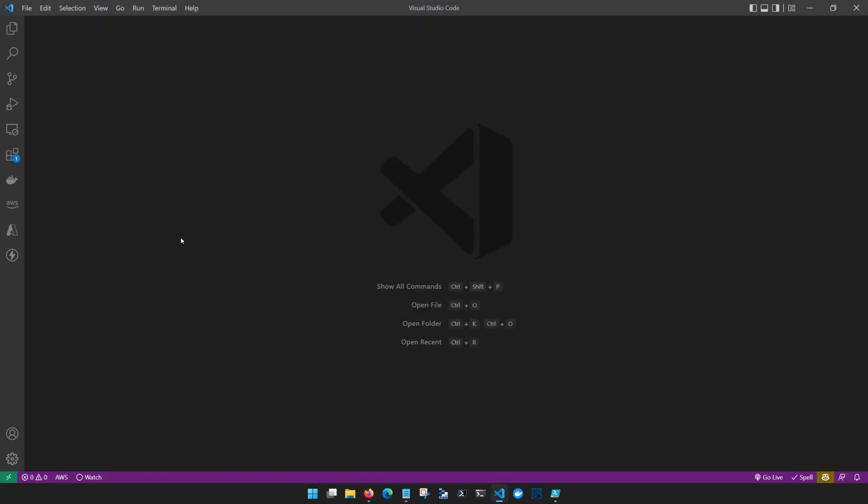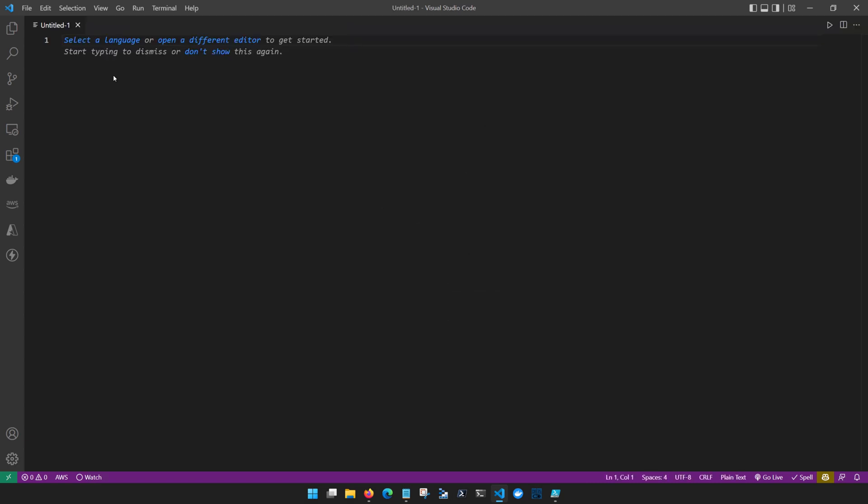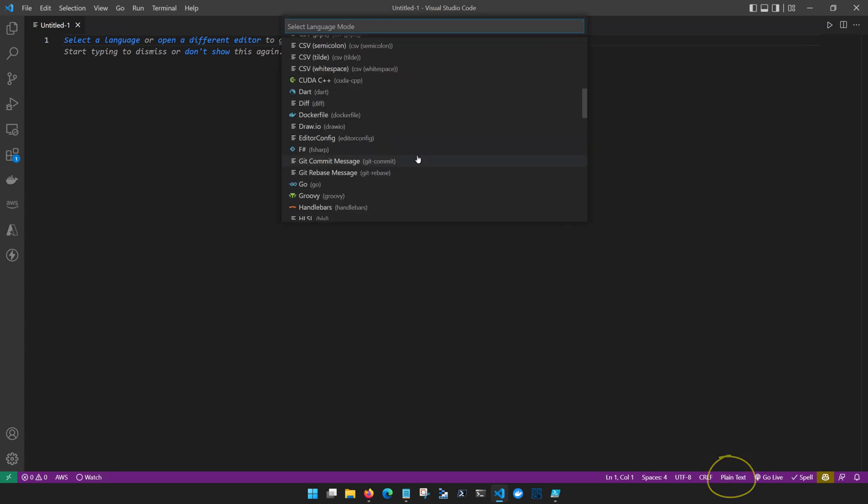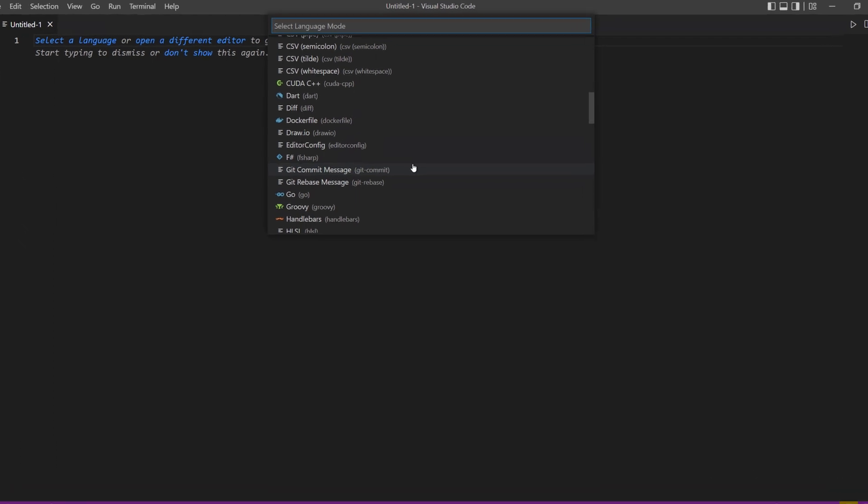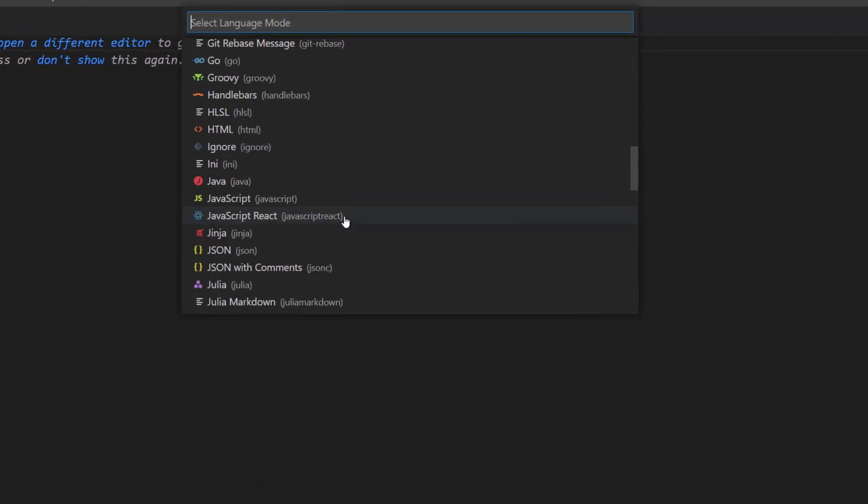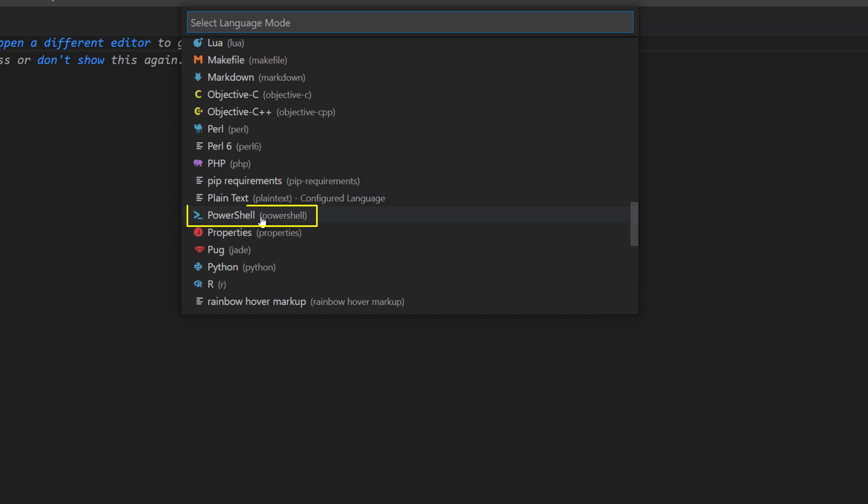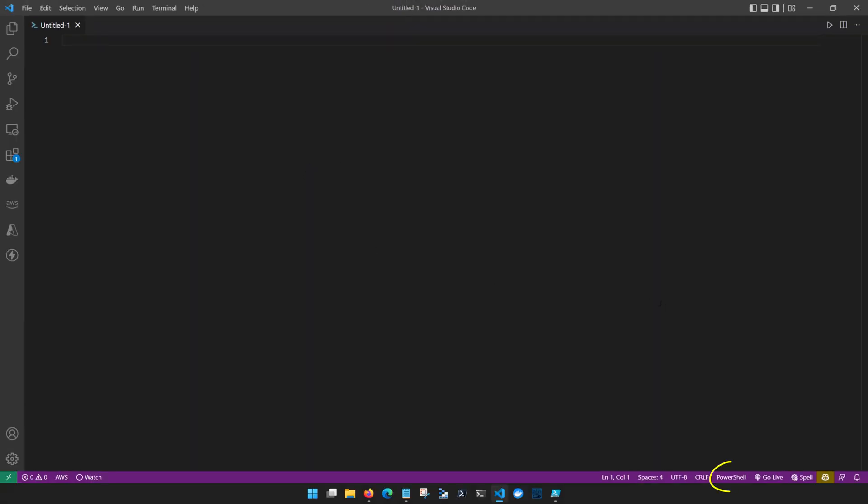So Visual Studio Code does not natively support PowerShell development and let me show you what I mean by that. If I open up a new file with Ctrl N, notice that this defaults to plain text, which we can see down here in the bottom right hand corner. If I click on this, notice that it gives me the ability to change the file type that I'm working with. We'll come down here and select PowerShell.